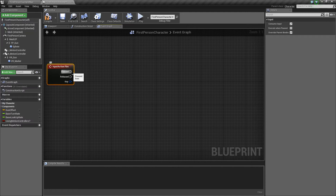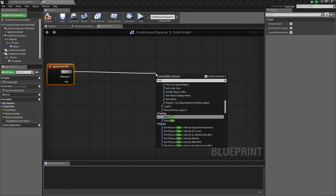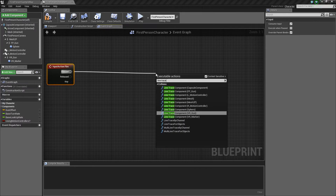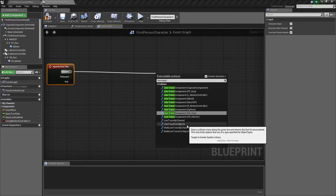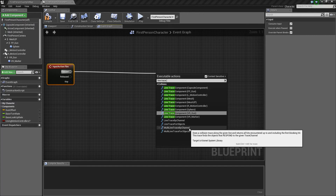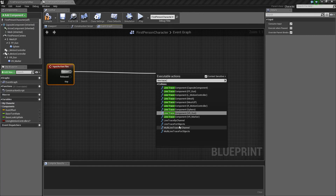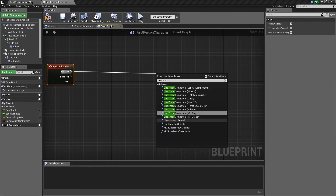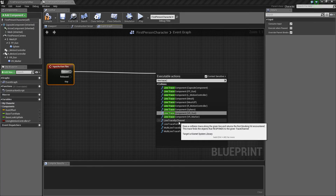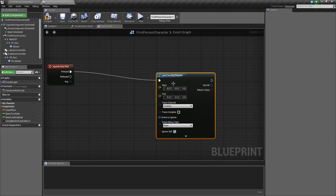The first thing we're going to do is drag off of Pressed and type Line Trace by Channel. There are some other options here like Line Trace for Objects and Multi-Line Traces — I can go into those in more depth in later tutorials — but for now we're just going to focus on Line Trace by Channel.